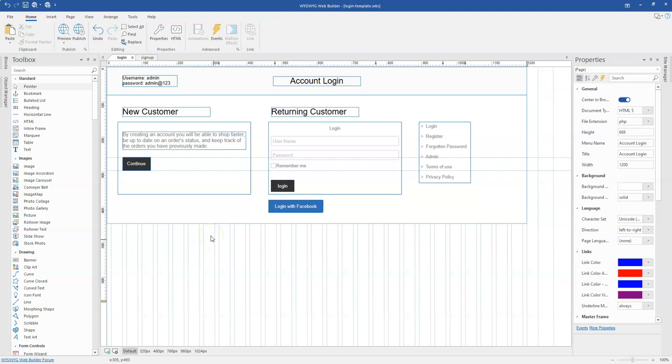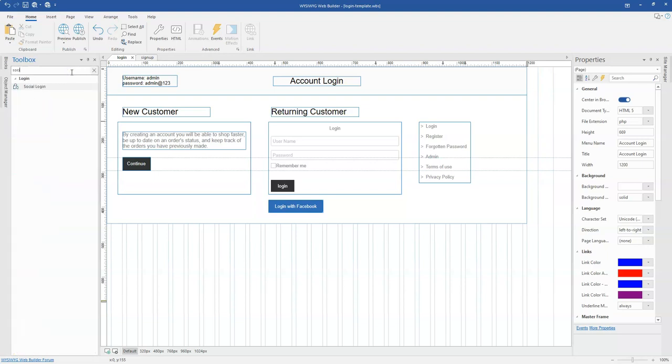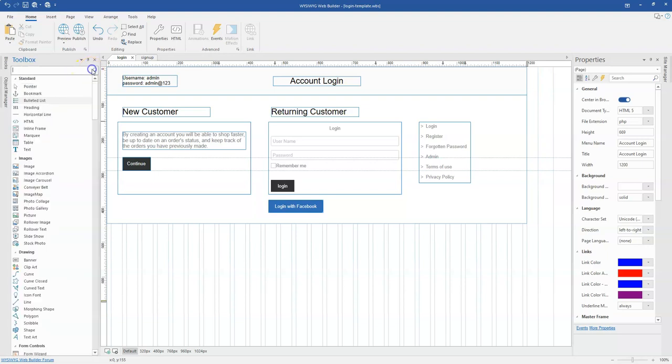Hey guys, this is Dabson Ishmael and in today's tutorial, we are going to take a look at how to use social login with a login page in WYSIWYG Web Builder.